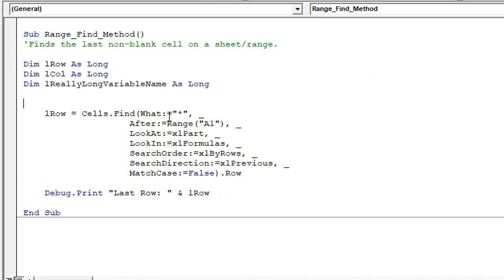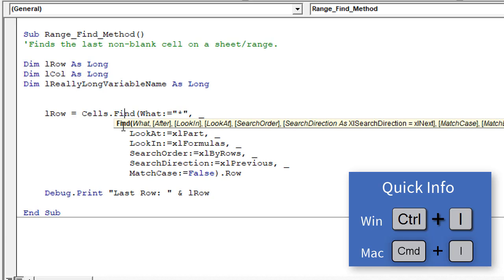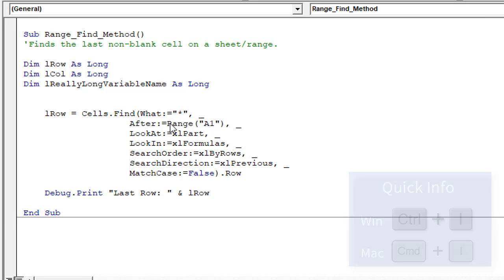Next up is Control-I to get quick info or parameter info. So if I was to select the find method right here, I'm just going to put my text cursor in the find method, just left click there. And I hit Control-I on the keyboard, that will bring up the parameter info for the find method. And with the find method, there are a lot of parameters. Sometimes it's hard to remember all those. So it's nice to be able to bring up this screen tip here with all of the parameter info on it. And of course, you can hit escape to close that screen tip. Keyboard shortcut on the Mac is Command-I.